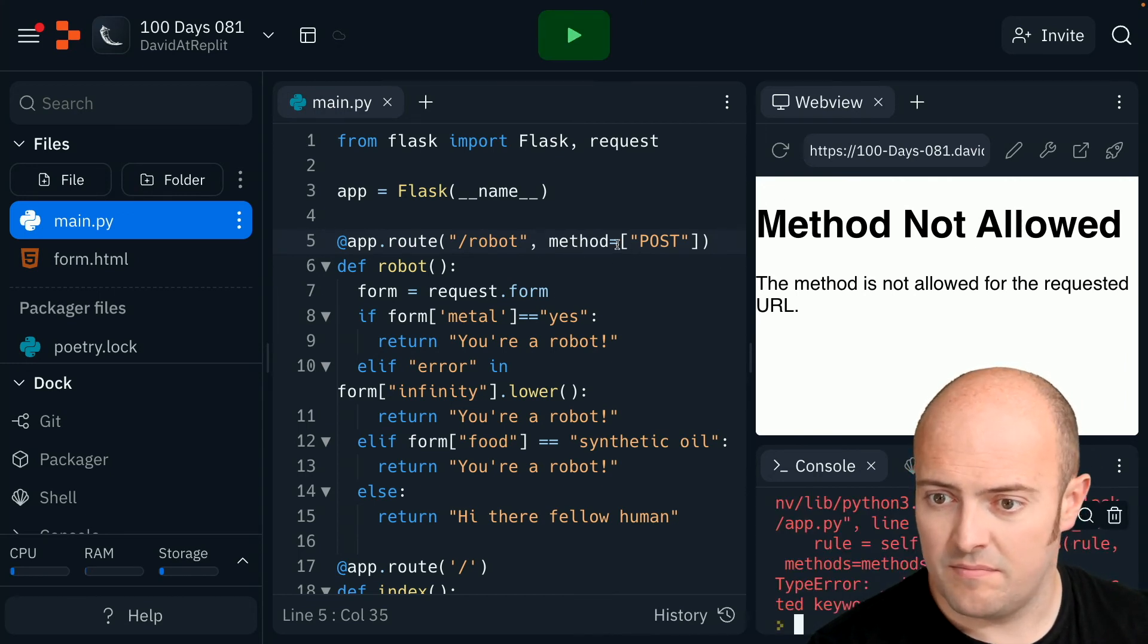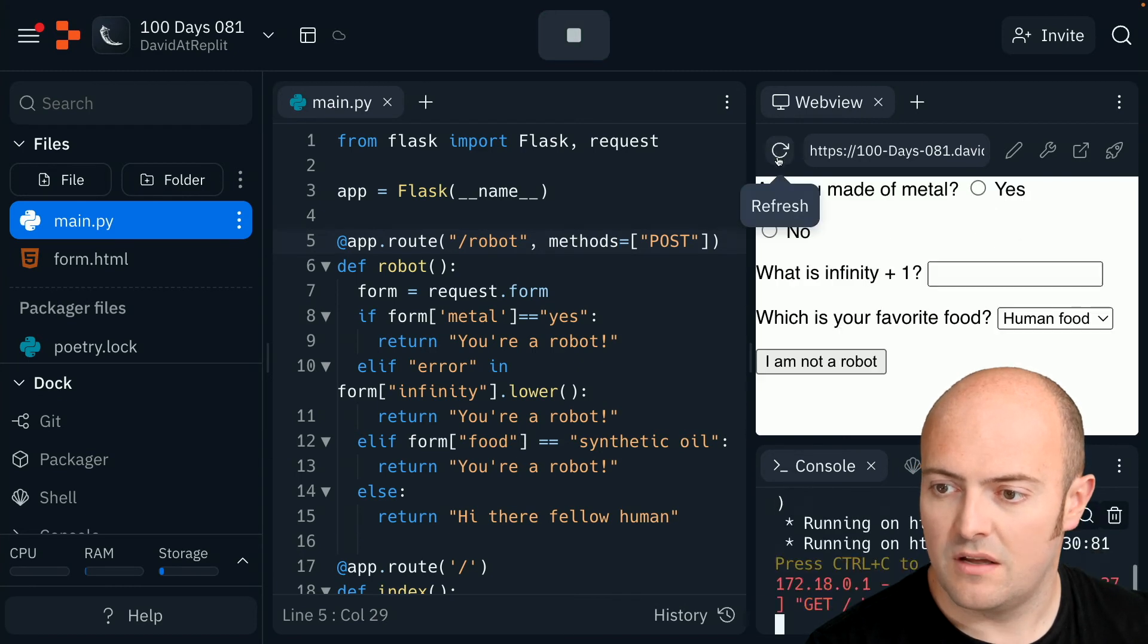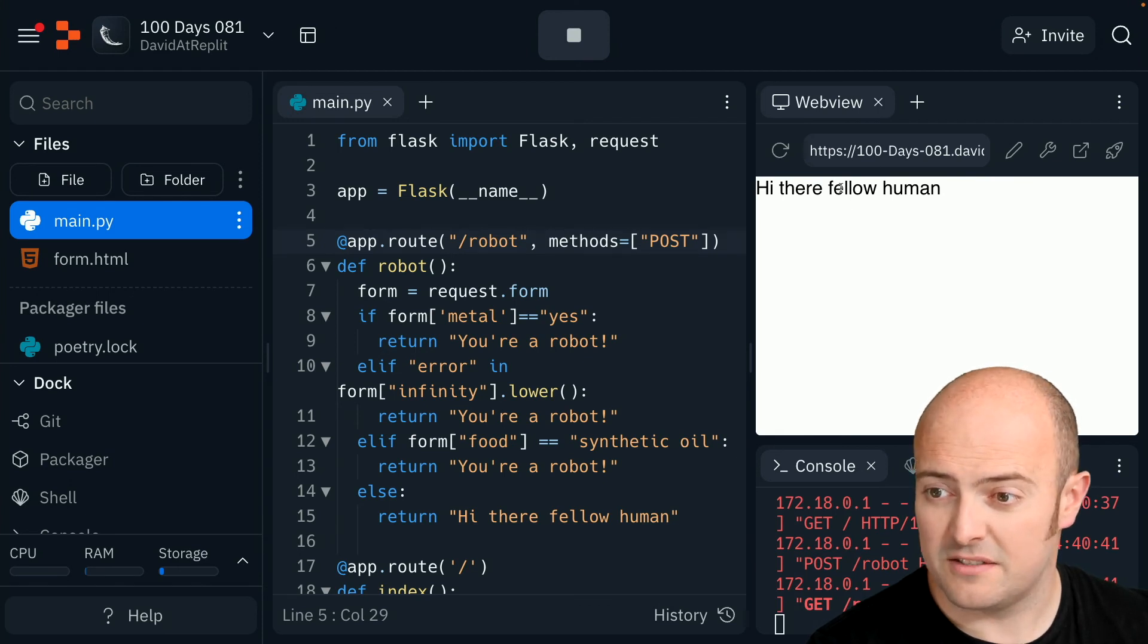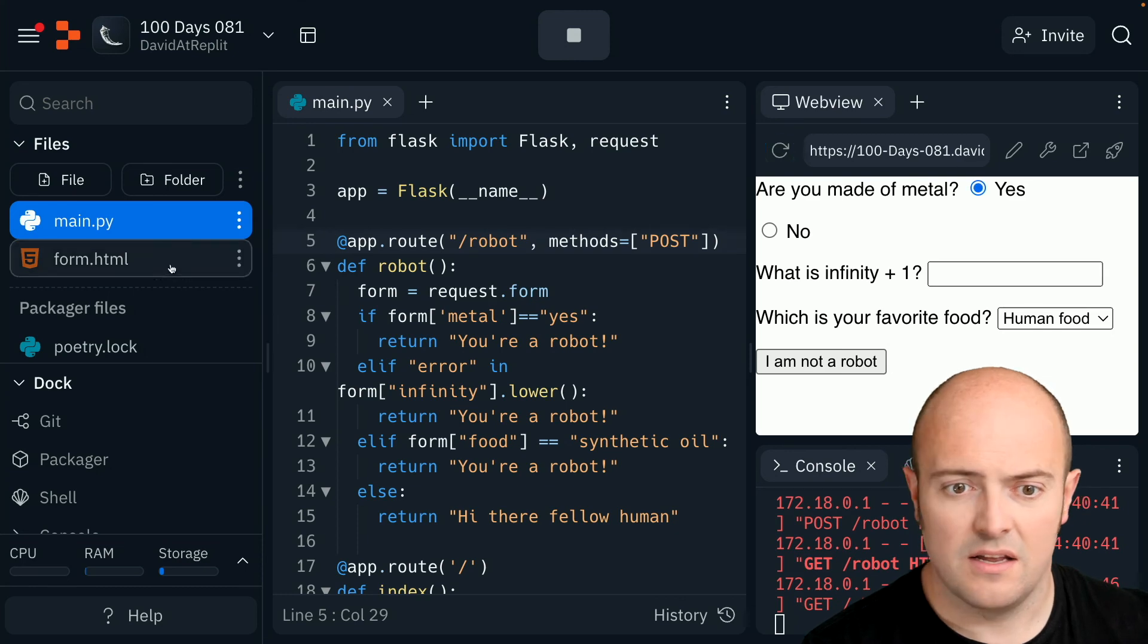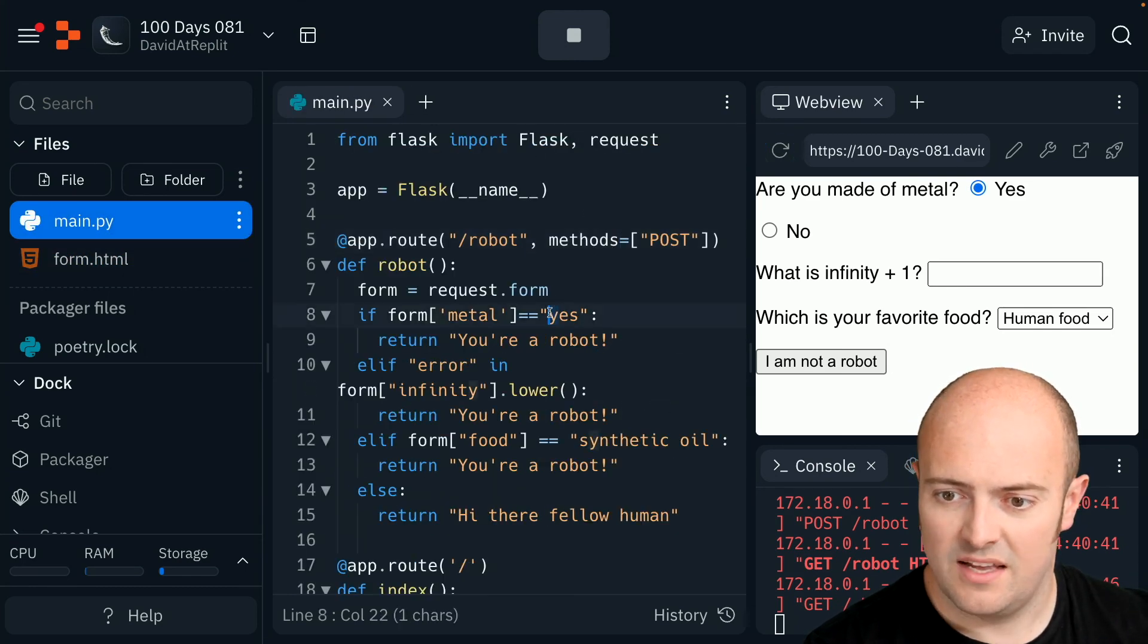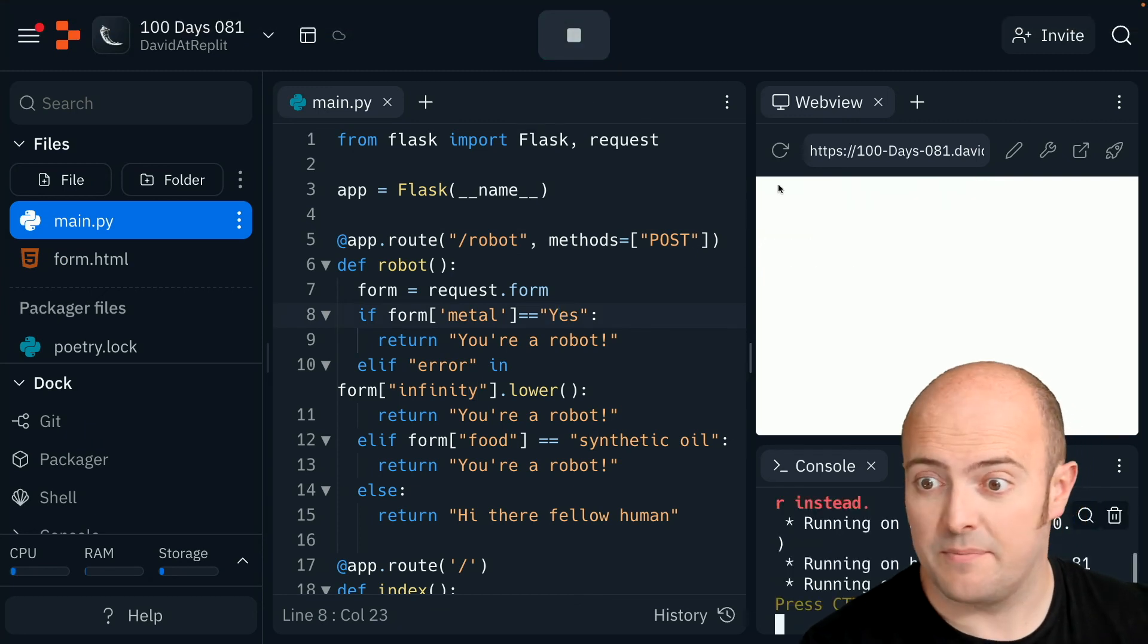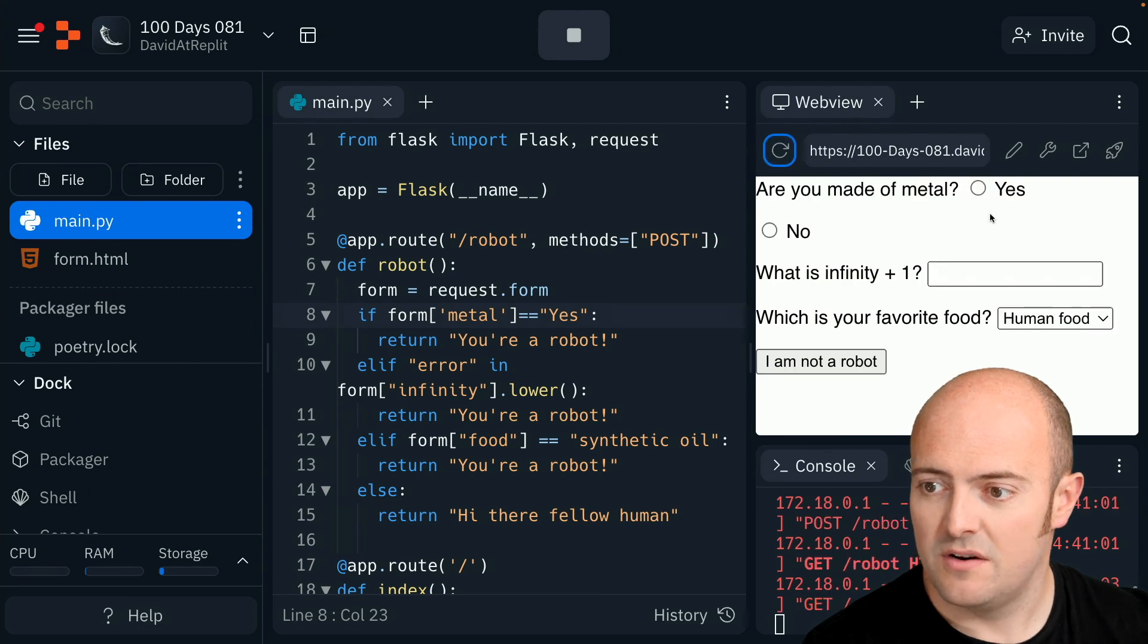Methods, not method. Right. So yes. Human food. Hello there fellow human beings. So something's not quite worked there. Right. Let's refresh that. Let's see what the values of the form are. Capital Y. Yes. There we go. So that's probably the problem there. I was looking for lowercase y. Got caught. Right.